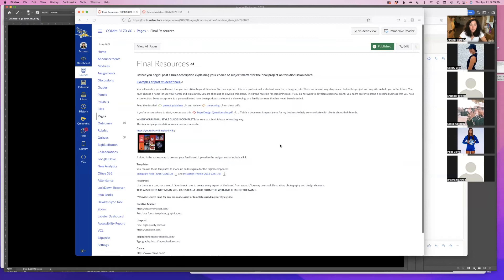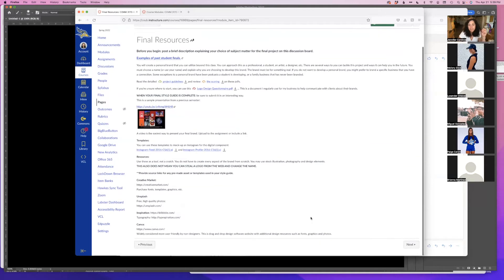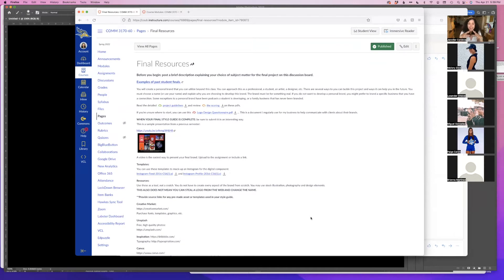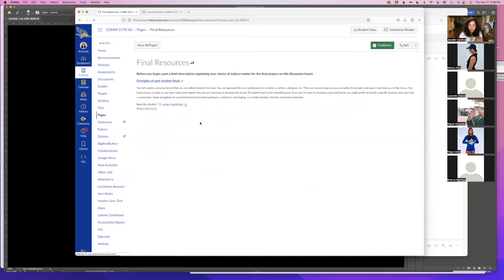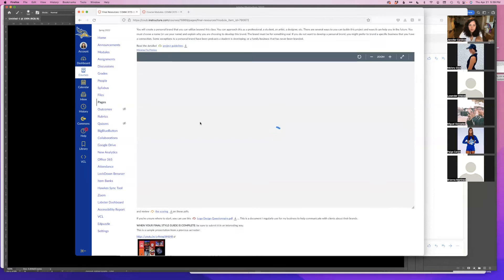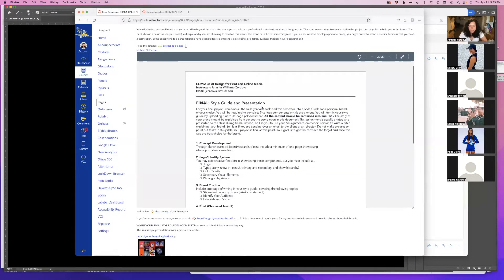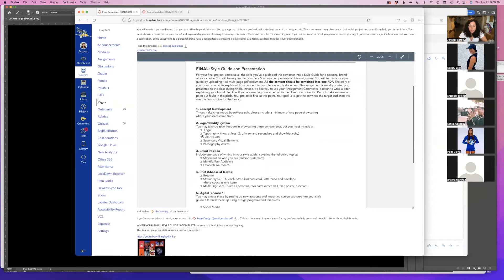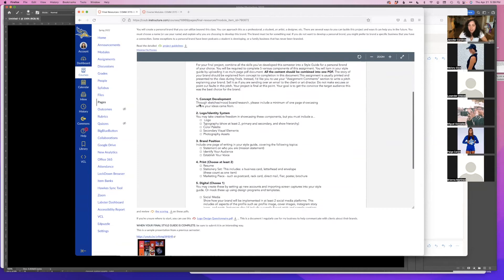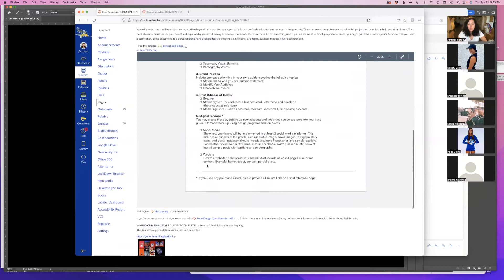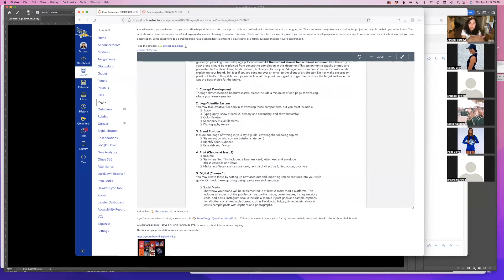I have here final resources, and this includes examples of past student finals if you want to see examples. You can read the project guidelines here. This is the final style guide and presentation. You'll see there are five components, and under each of these numbers there's a checklist of things you have to do. These used to be printed hard copies and students would actually bring in bound spiral books featuring each of these elements. You no longer have to do that — you can make a digital PDF and then present your project in some way.